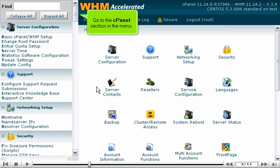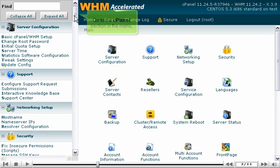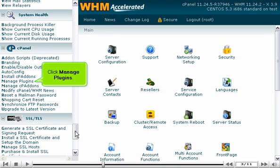Go to the cPanel section in the menu. Click Manage Plugins.